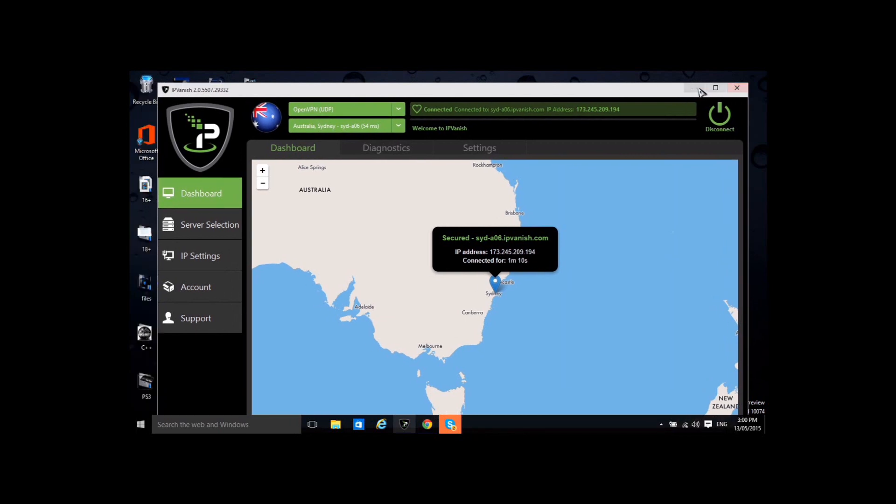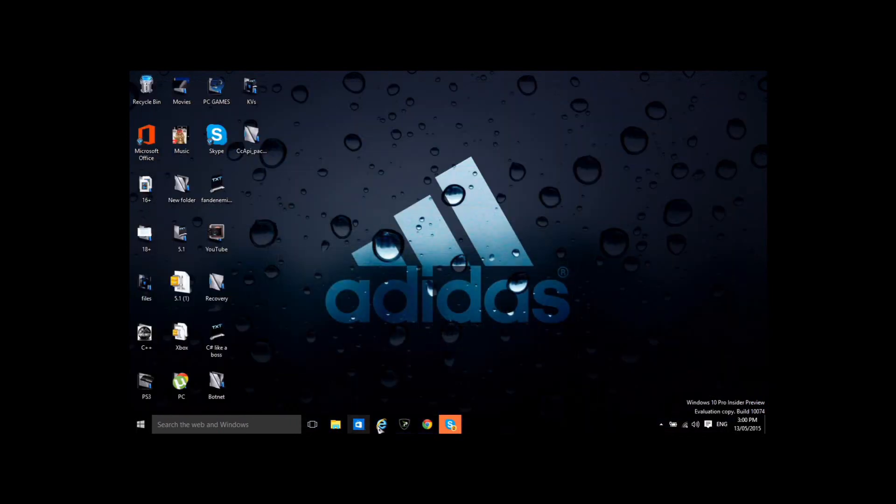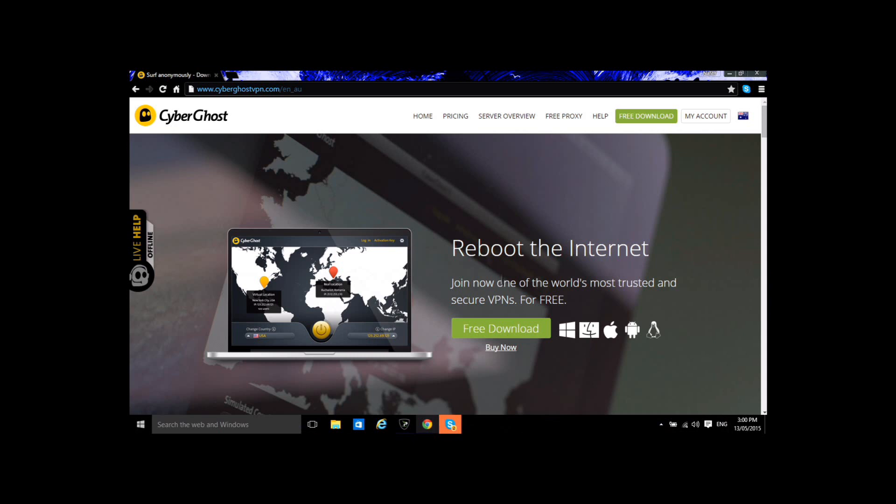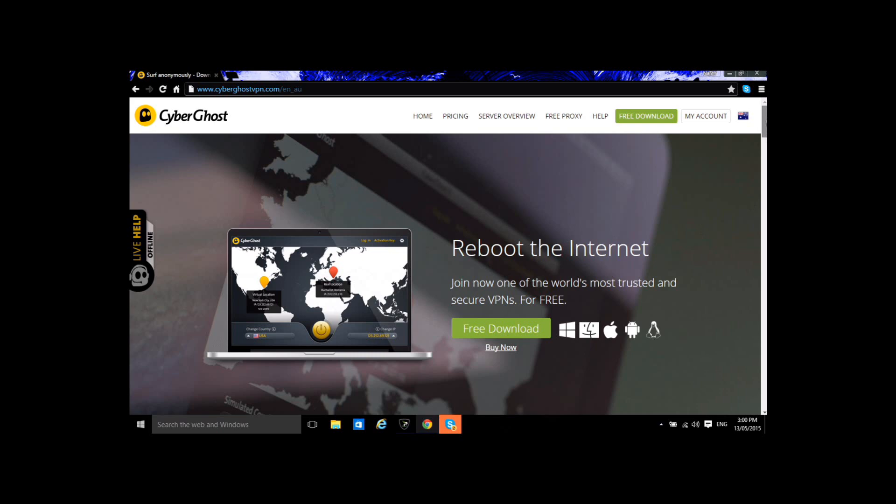There are free ones like CyberGhost which you have here but I find myself lagging sometimes so I suggest you get a paid one.